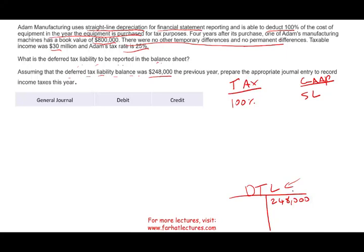What's the difference going to be? They tell us four years later the book value of this asset is $800,000 for GAAP purposes. The deferred tax asset and deferred tax liability deals with the difference in book value. The book value for tax purposes — you should know — is zero, because in the year they purchased it, they could deduct the whole cost immediately.